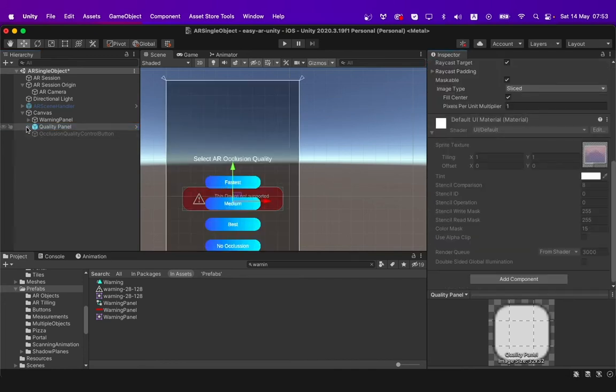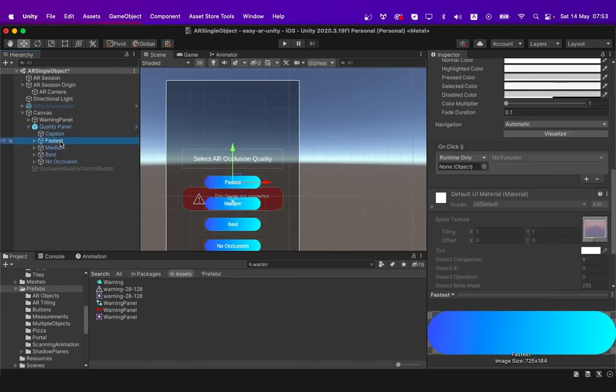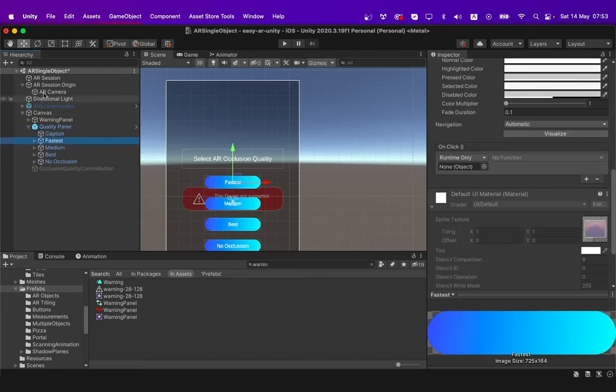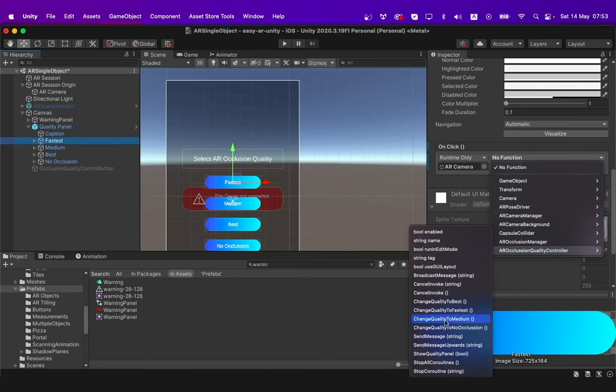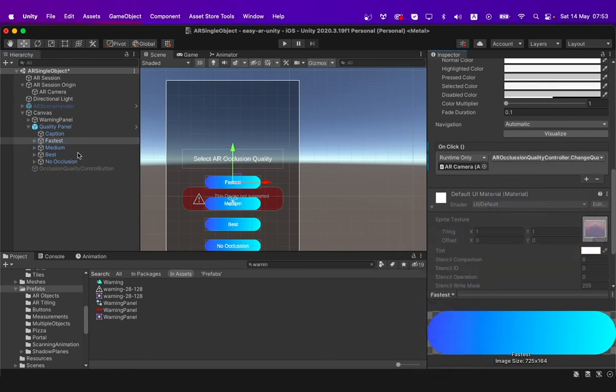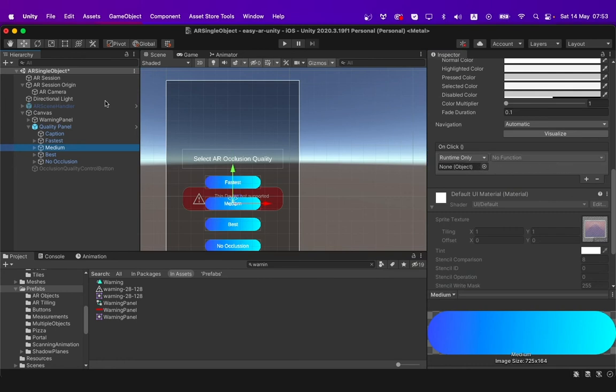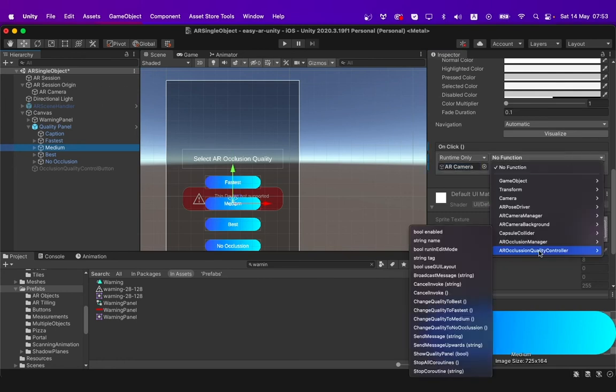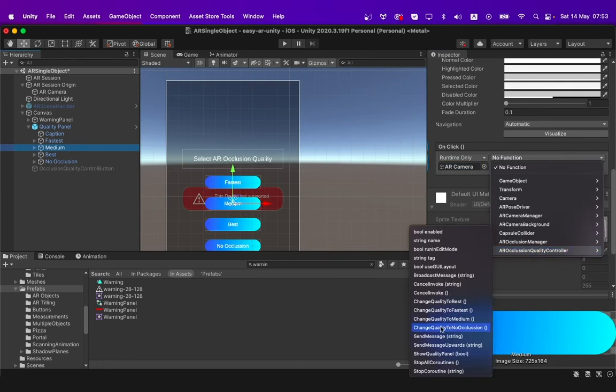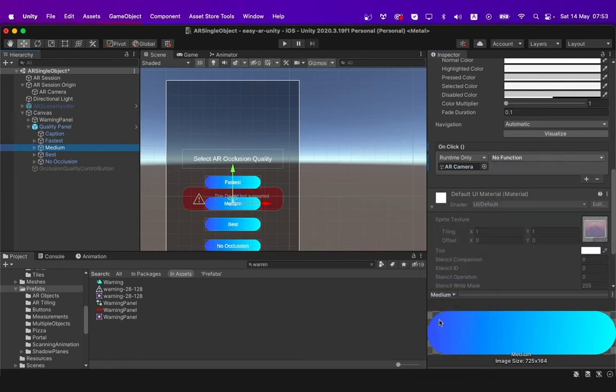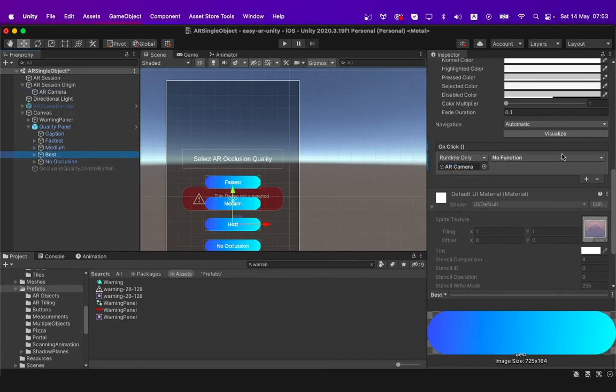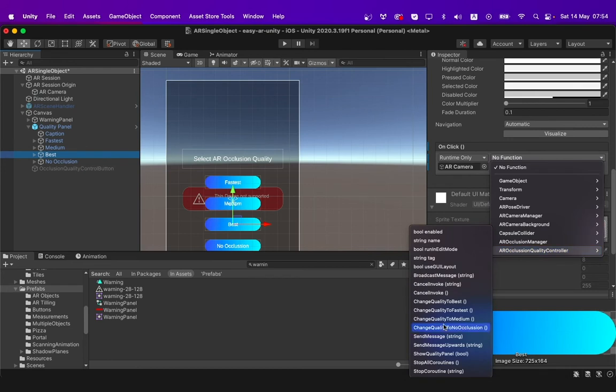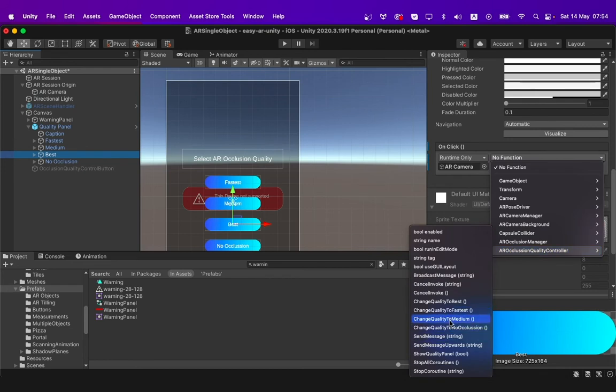You have to go to each of these buttons one by one and set each function from the AR camera controller and select change quality to fastest. You do the same for the medium one and you select change quality to medium. You have to repeat it in the same way for the best and no occlusion options as seen here.